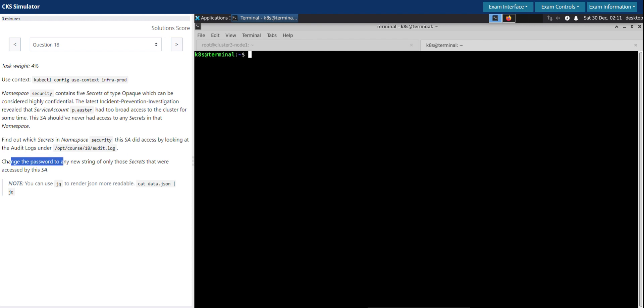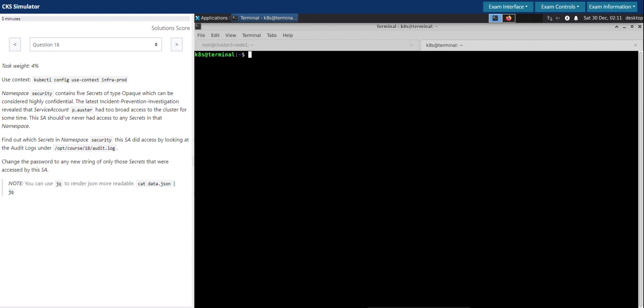And change the password to any new string of only those secrets that were accessed by this service account. Note you can use jq to render the JSON more readable. Alright.